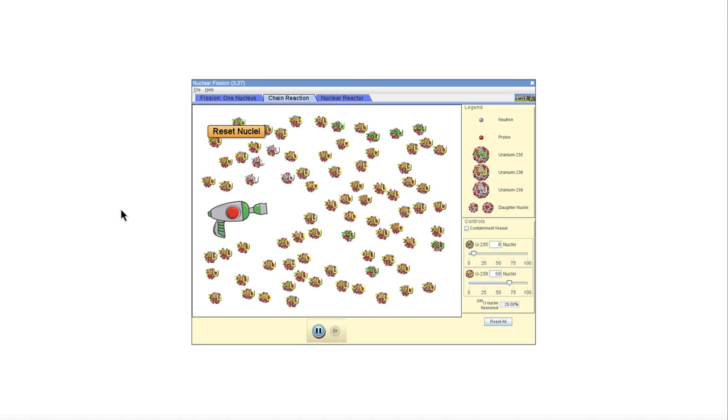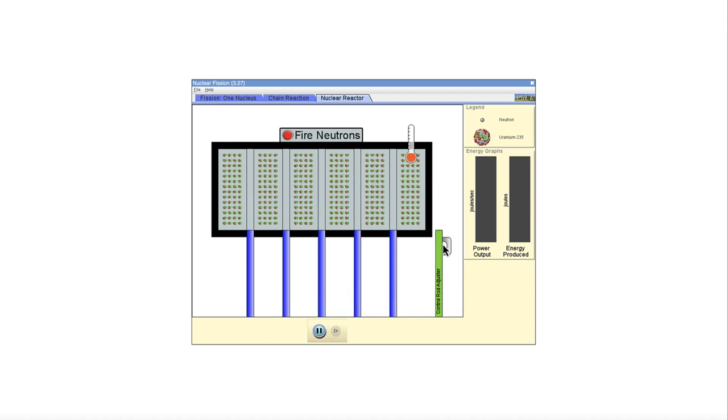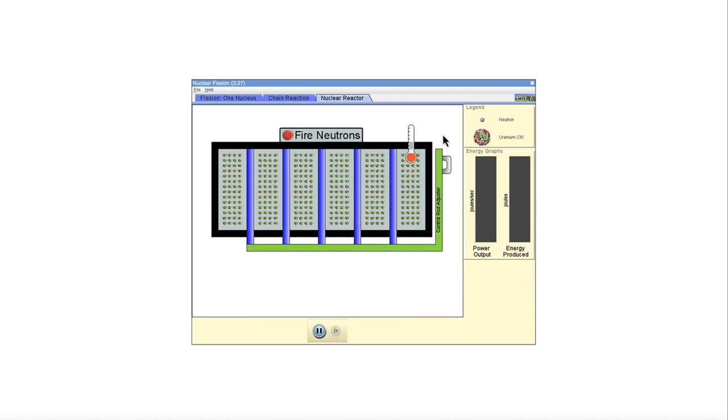Now let's look at our last one here, the nuclear reactor portion. In the nuclear reactor, we have the control rods that you can slide in and out. You can fire neutrons at these and here we have all of the uranium in the nuclear reactor. So if we fire neutrons when the control rods are in, what happens?